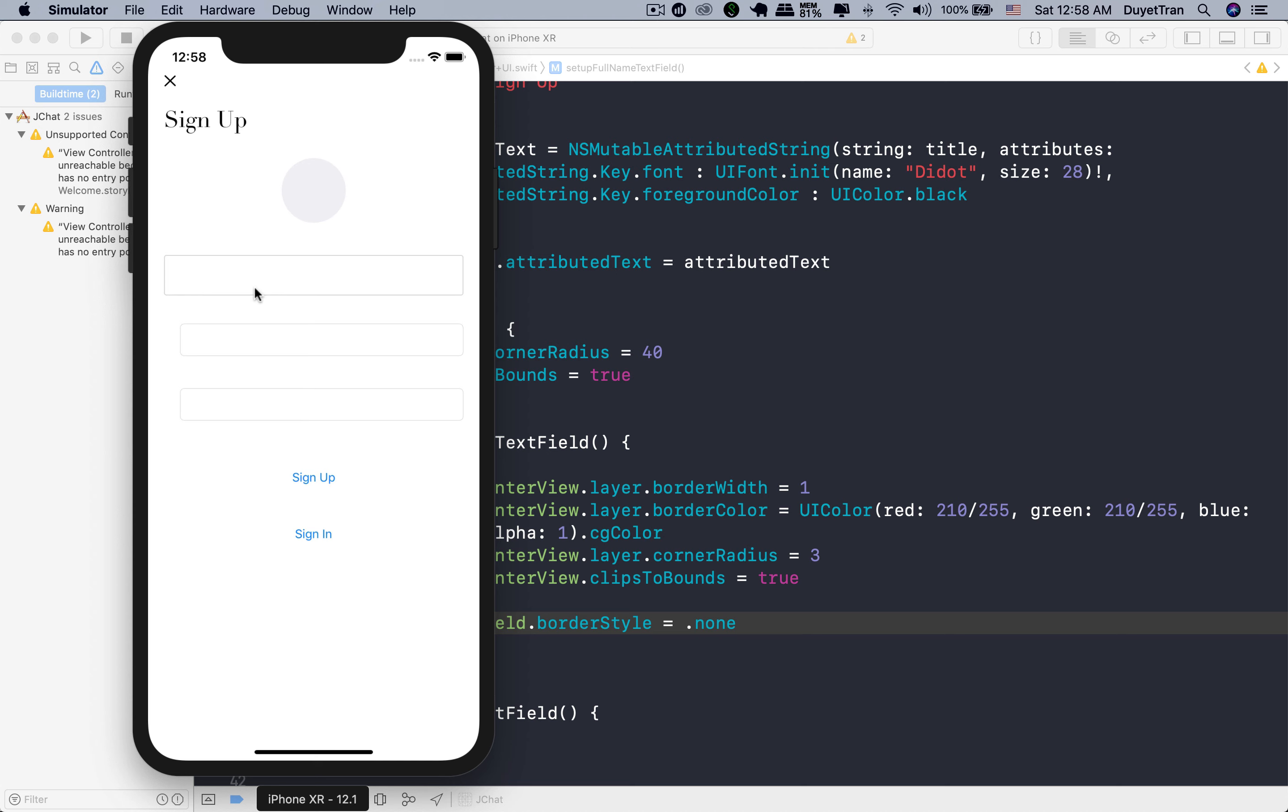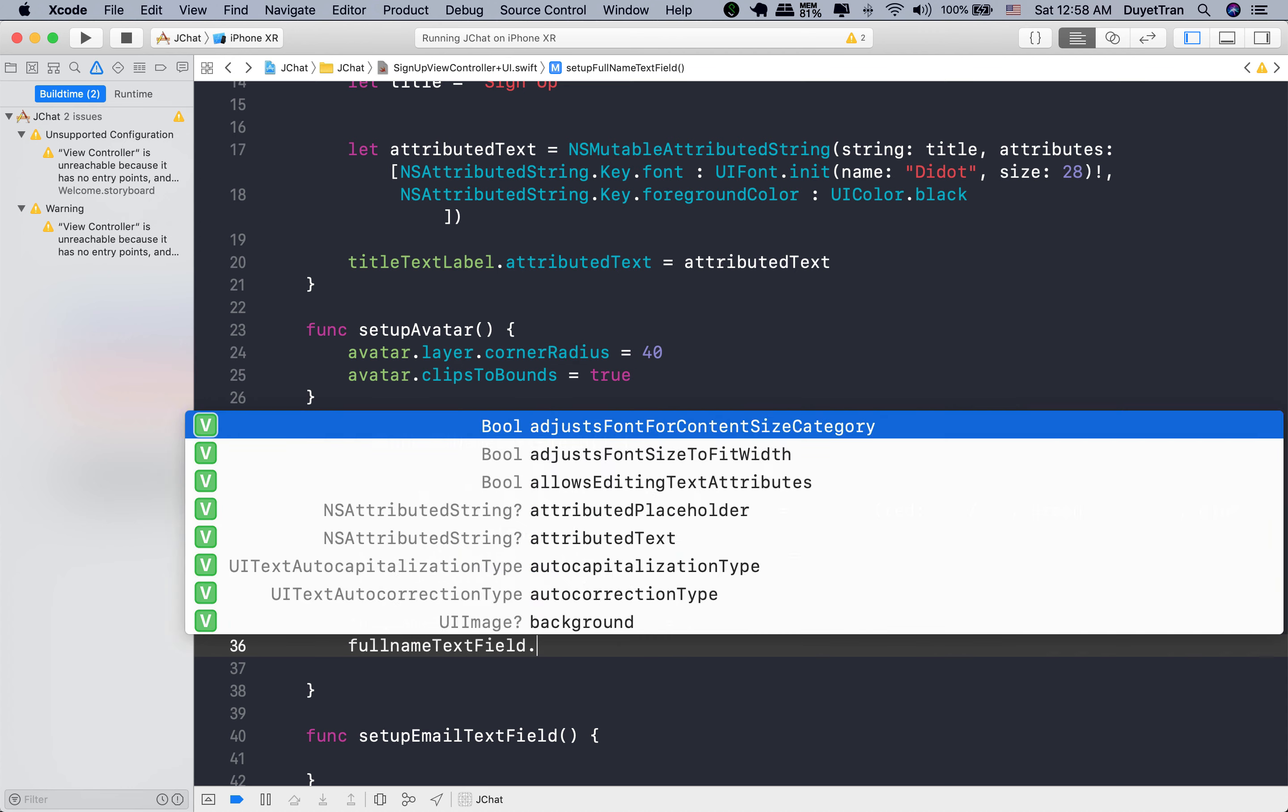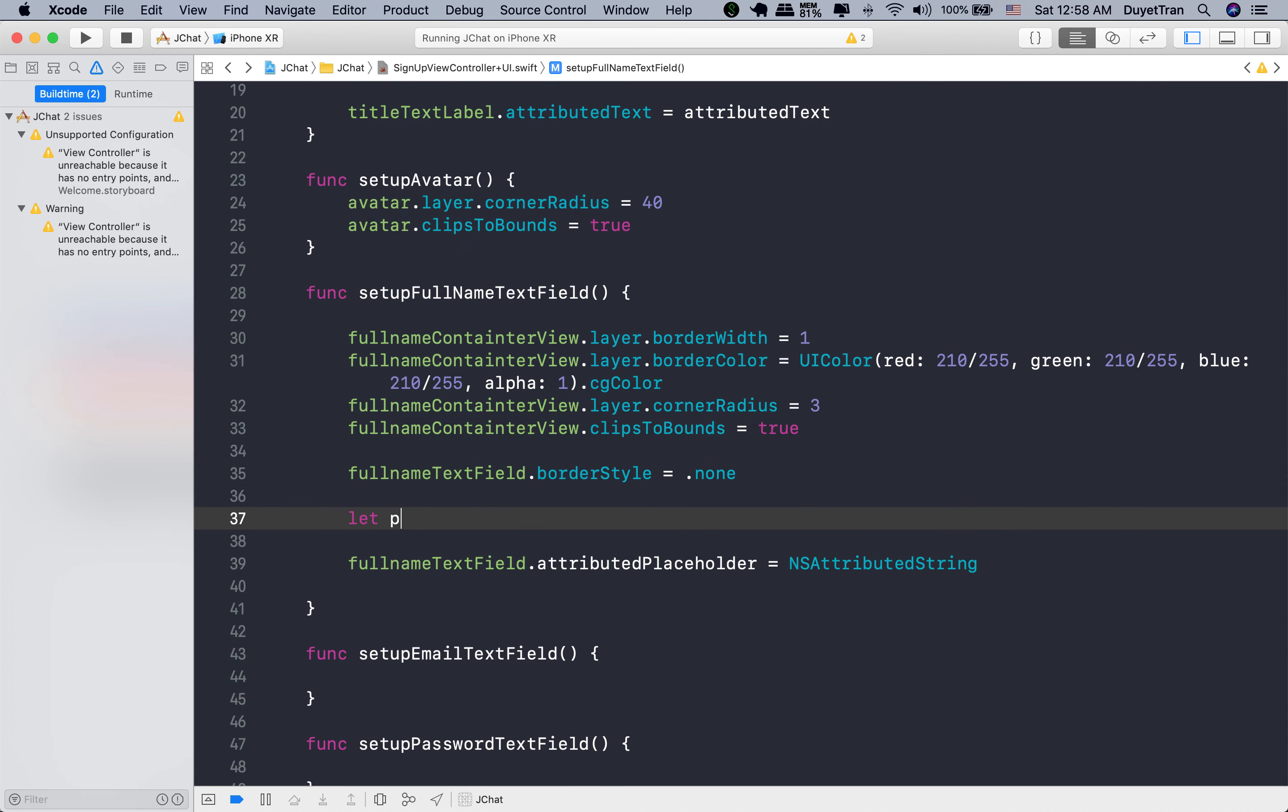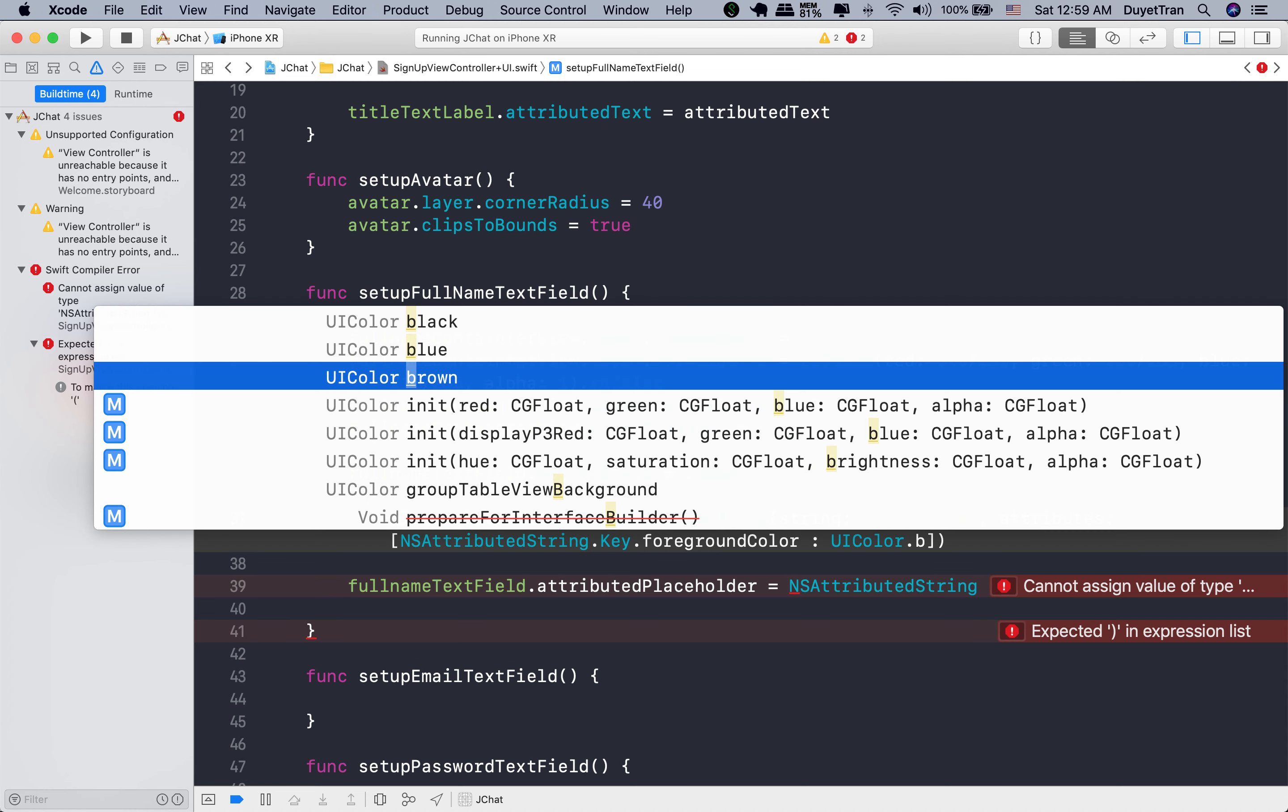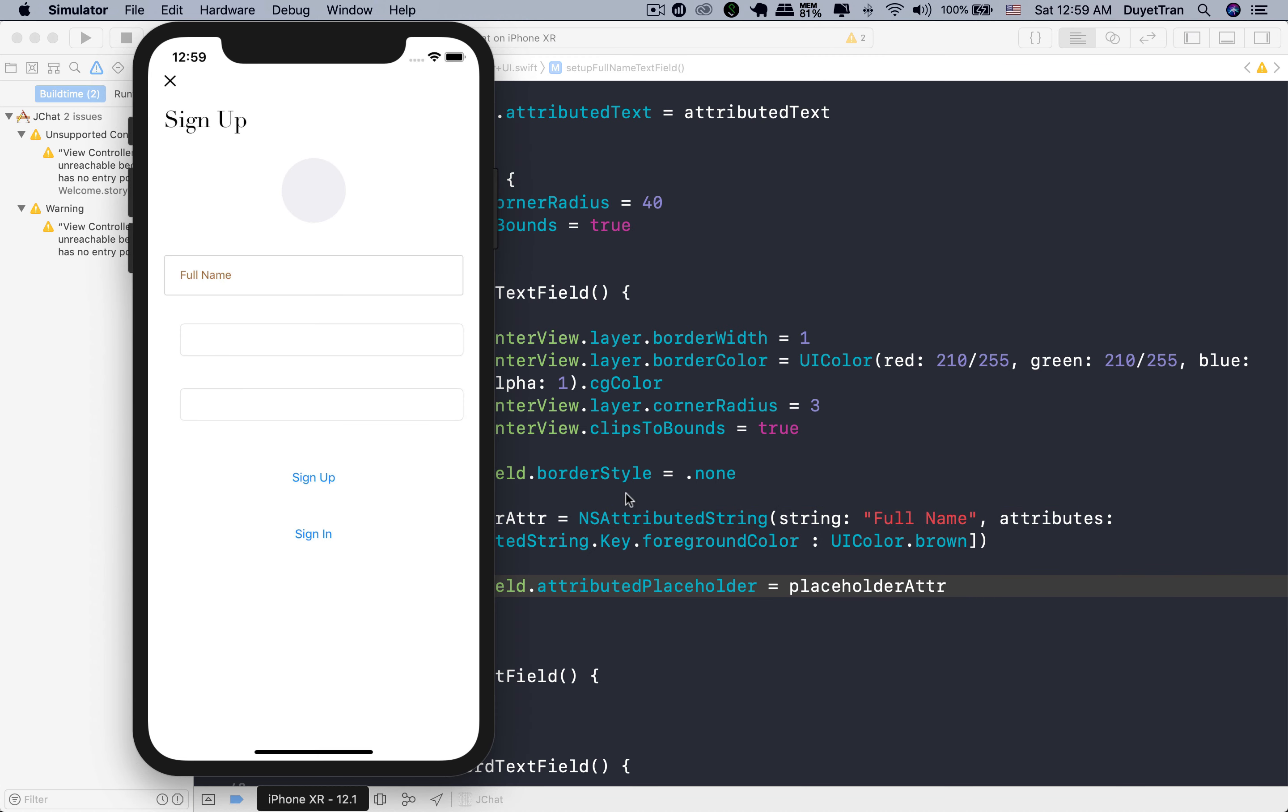Okay. We need now to customize the full name text field, like adding a placeholder, change text color, and so on. Notice that we also can use attributed string for the placeholder of text field. So let's go ahead and create an attributed string variable. The placeholder is going to be the full name string. We want to make it a gray color, but let's try with another color like brown to see how it works. Very good.